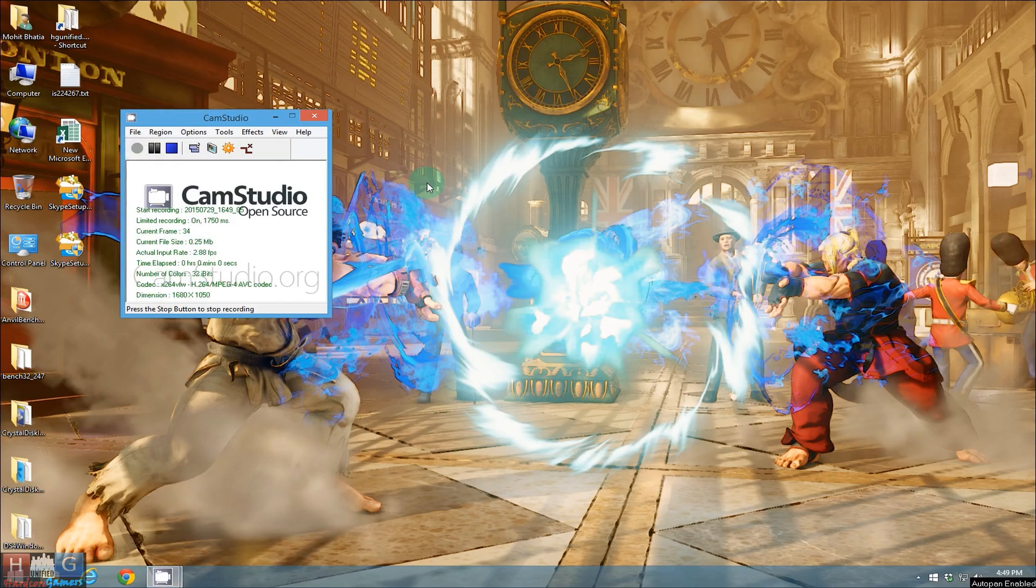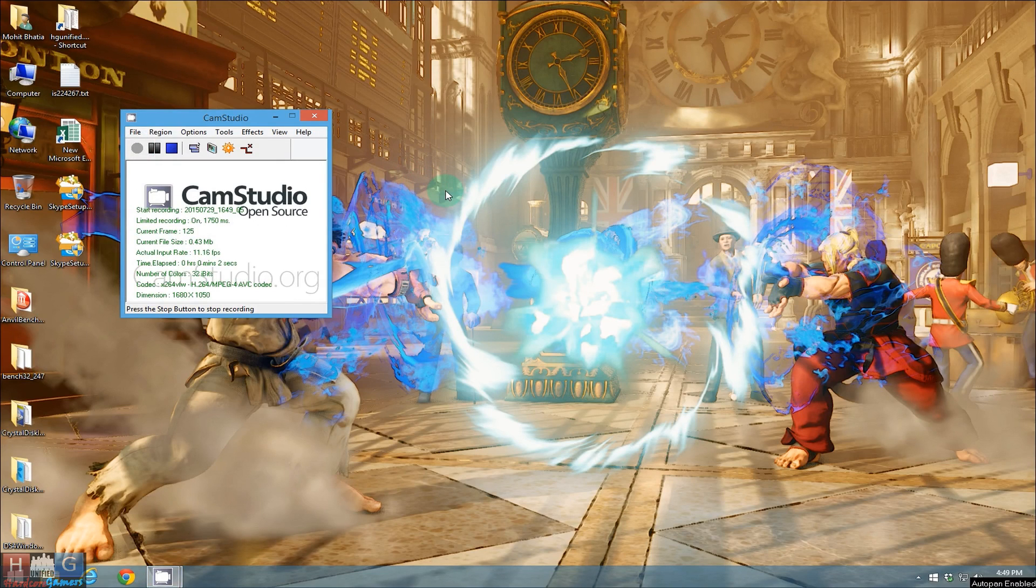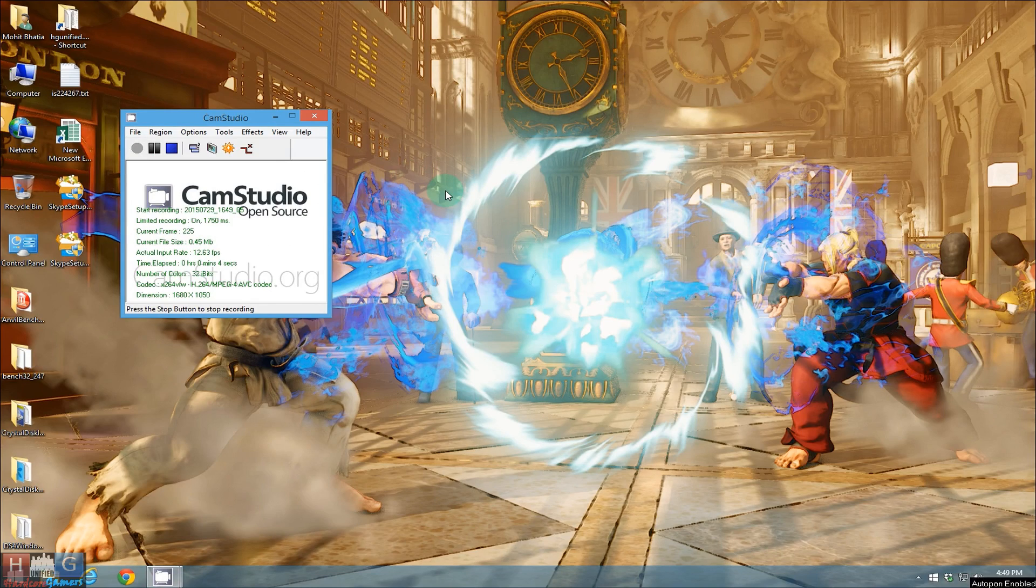Hey guys this is Mafia97 and today I am going to help you force Windows 10 update on your Windows 8.1, Windows 8 or Windows 7 PC.